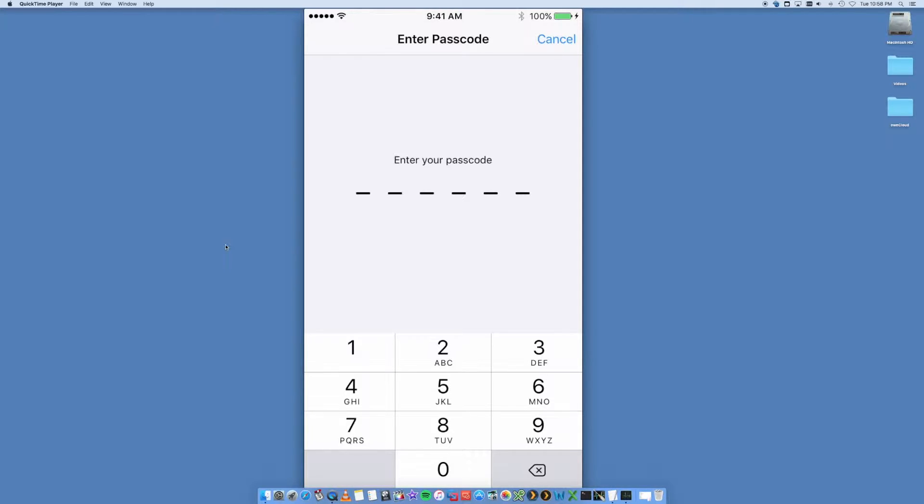If you do, put that in. If you don't, you won't. Also, if you've set up the Find My iPhone feature, this is just a security feature that's been built into your iPhone.